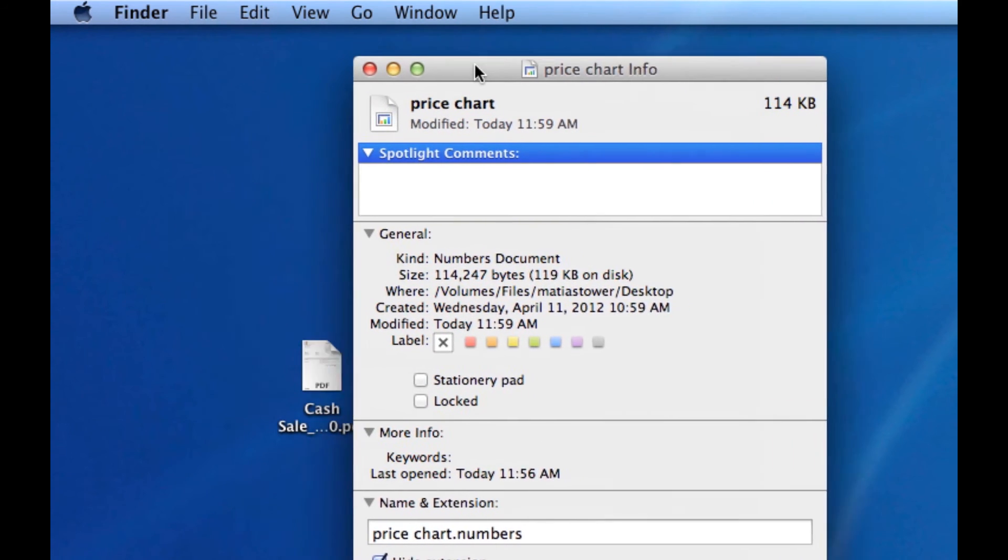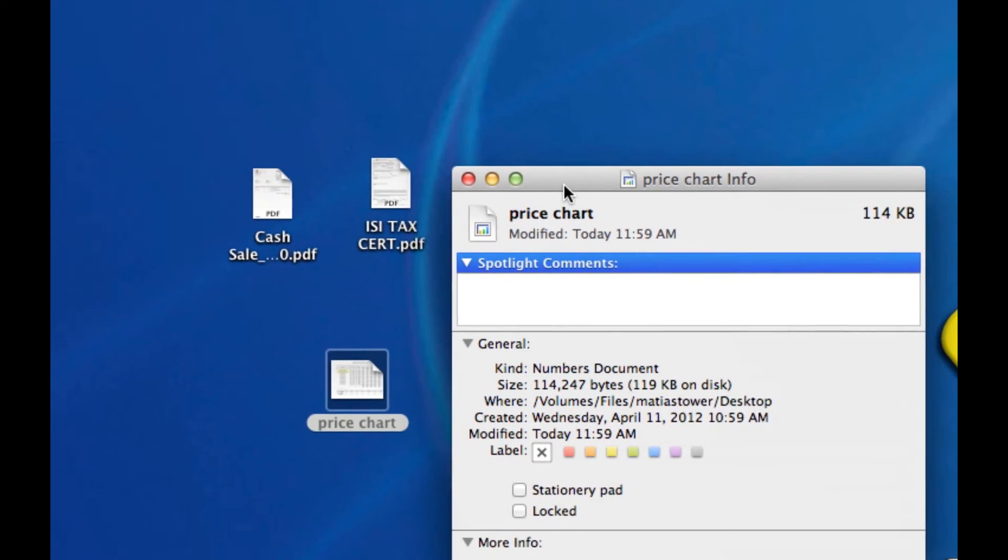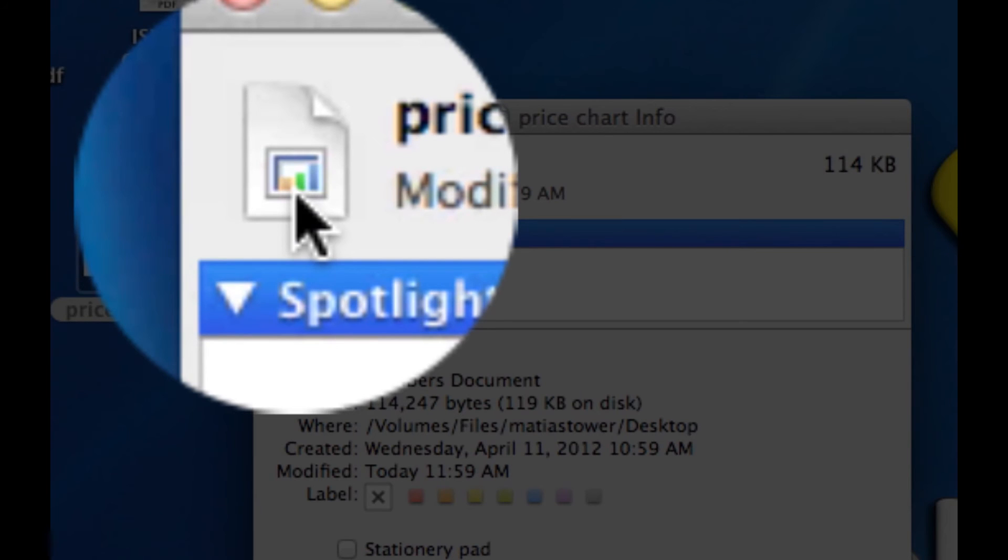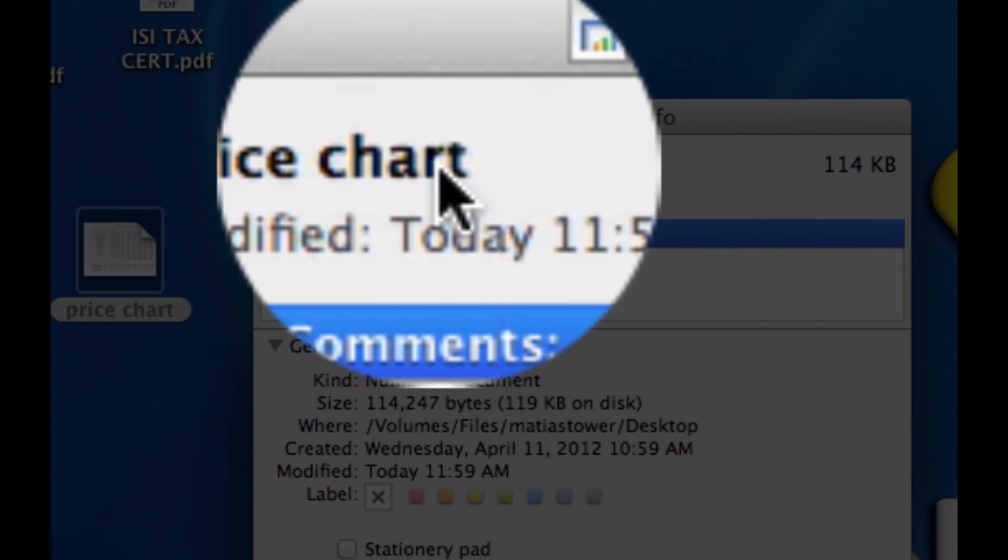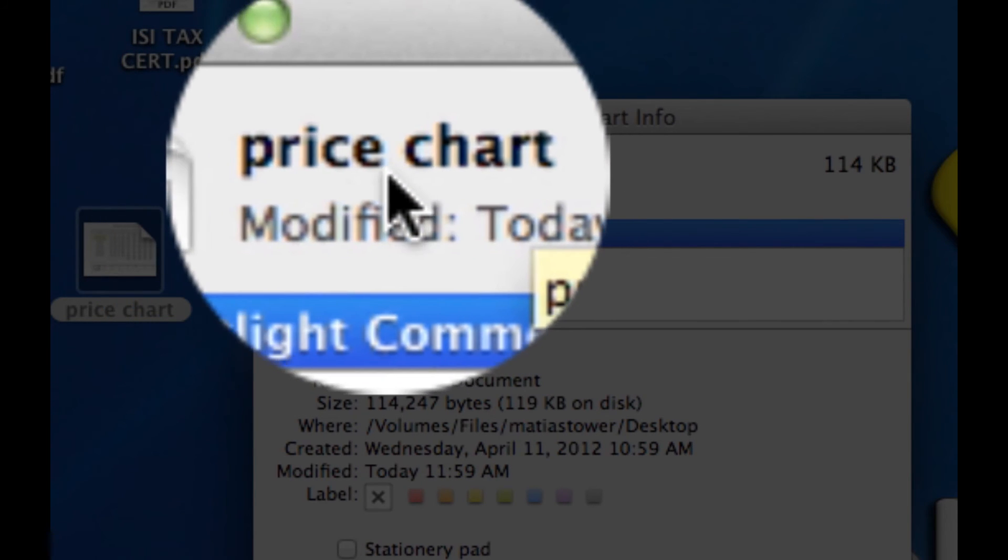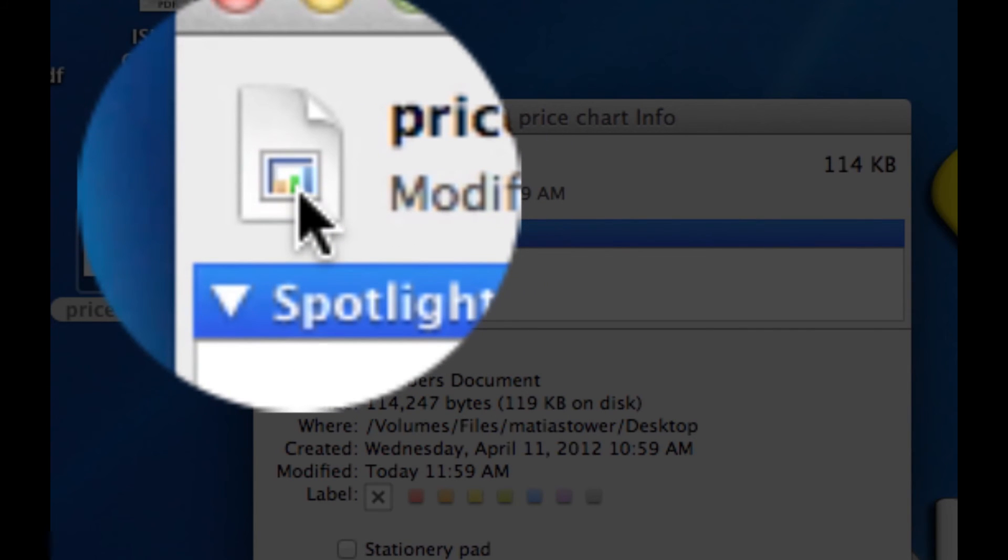I'm going to move it aside here so you can see. I'm going to set it side by side. Now you'll notice there's a little icon here next to the name of the file, in this case Price Chart. When I click on it you'll notice a little blue highlight around it.